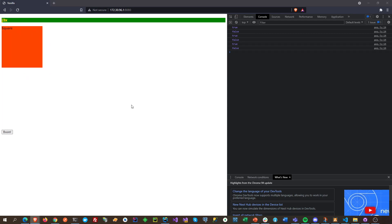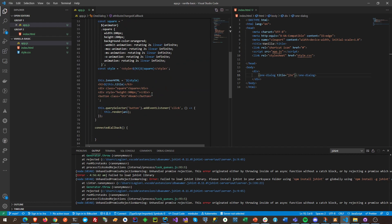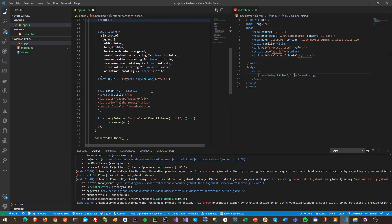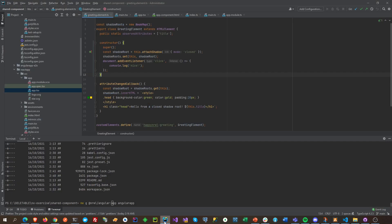When we click this again it will rotate — stop, rotate, stop. This is using a custom element, and what this means is we can use this as a component for our Angular and React apps.